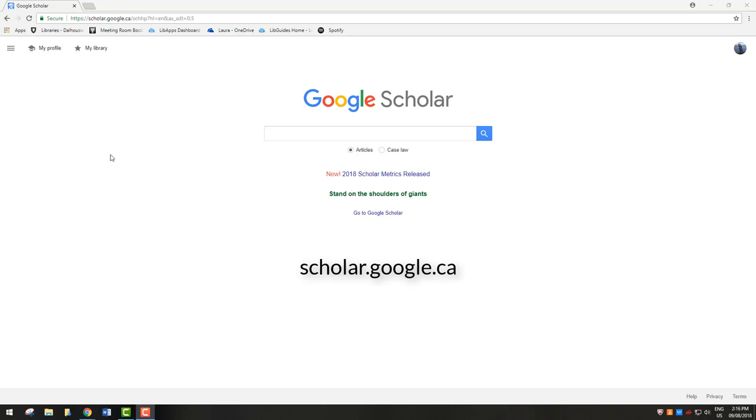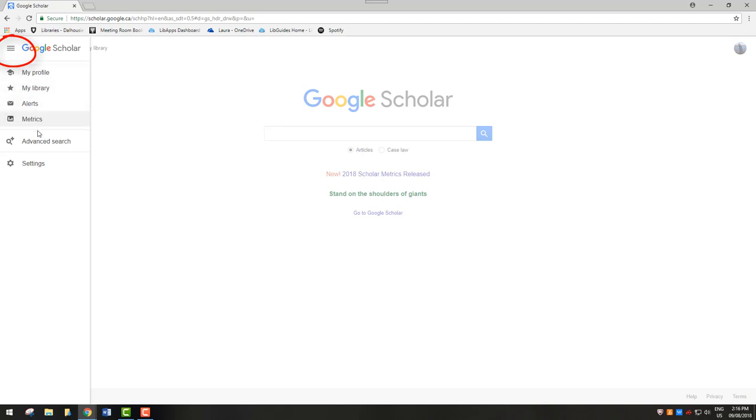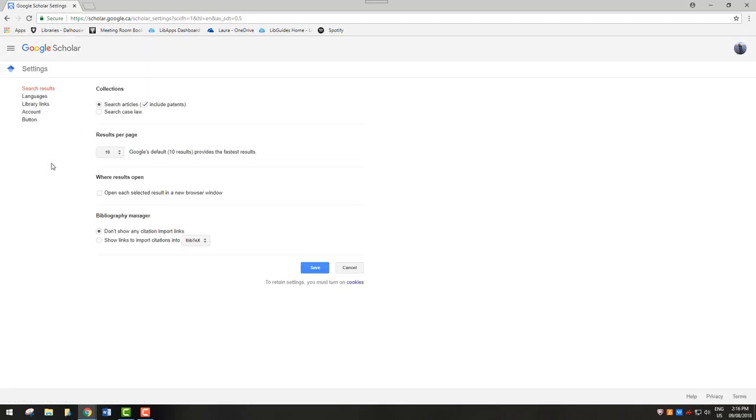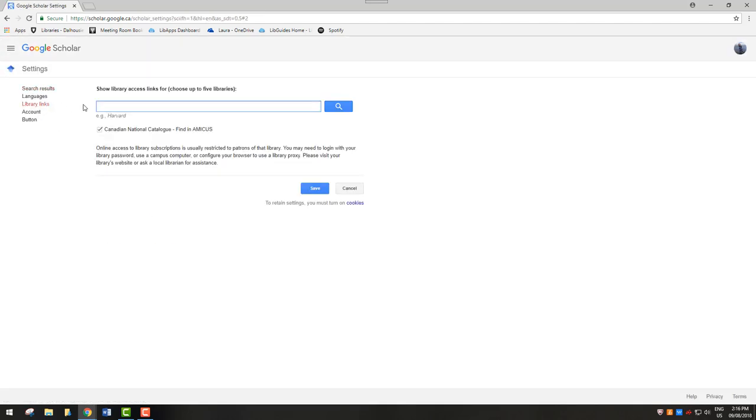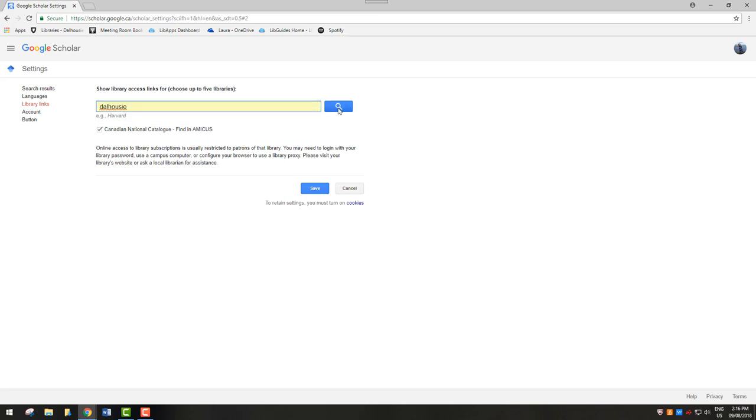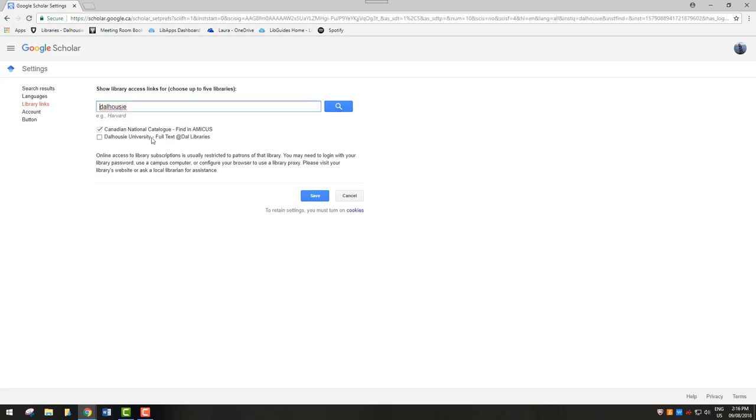Open the hamburger menu and click Settings. Then, click Library Links and search for Dalhousie. Check the box and then click Save.